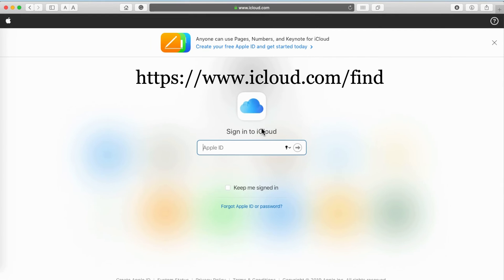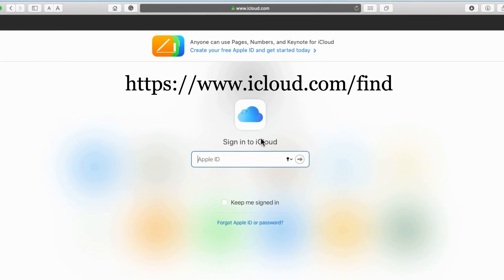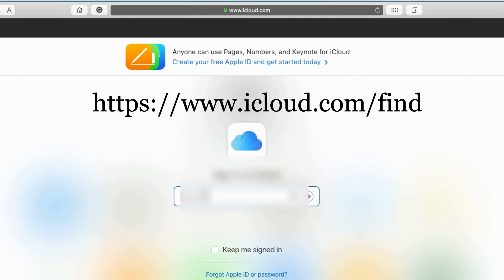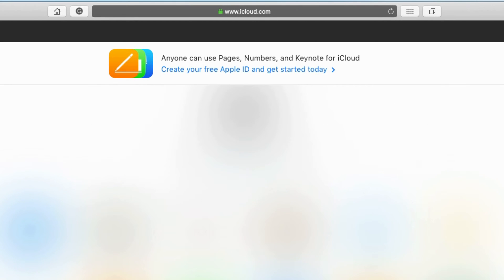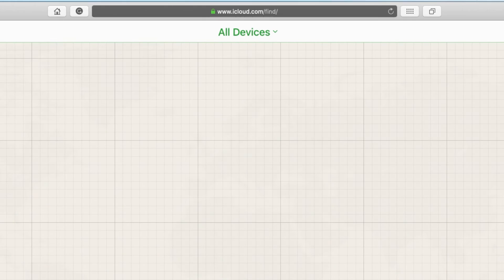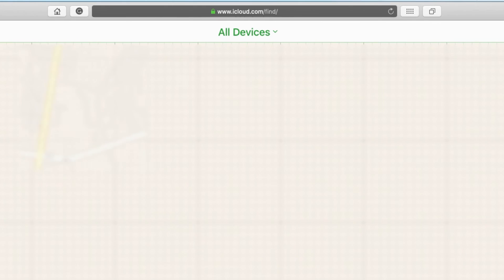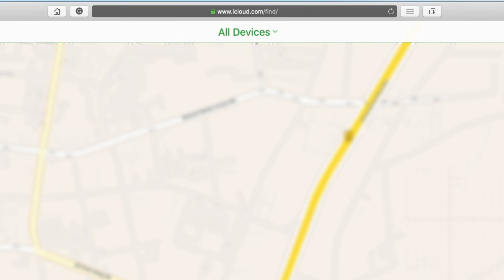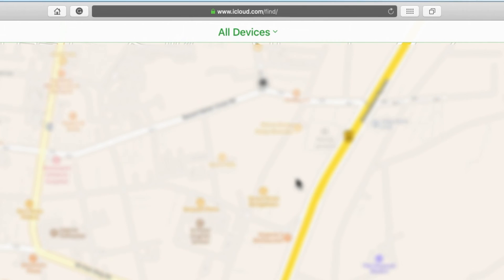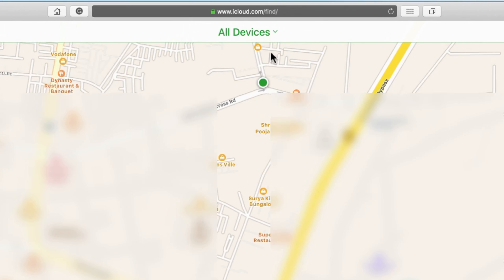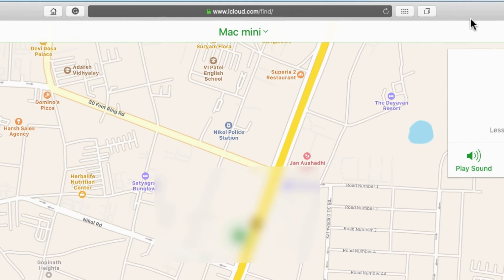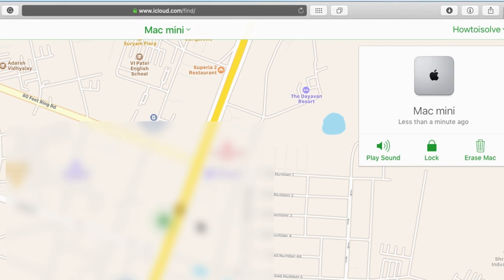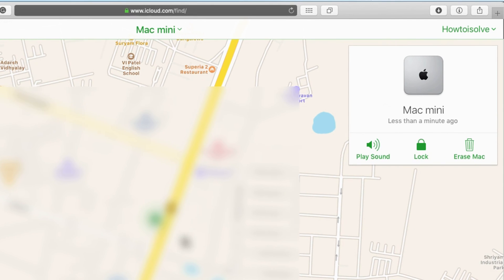That's it. Go to iCloud.com and find your device from the Find My service. Use your Apple ID and password to log in. Once you open the Find My page, select Mac Mini on Safari browser under the devices list. You will then see your Mac location on the map.